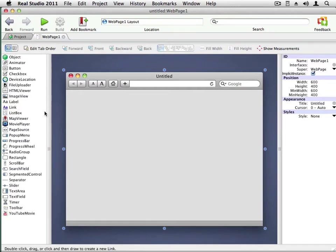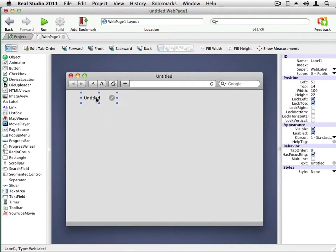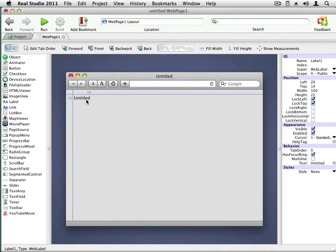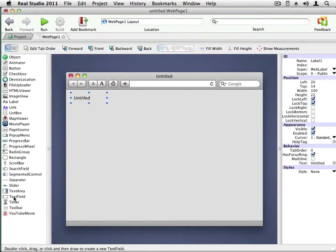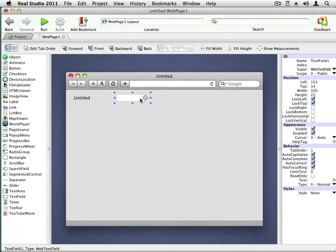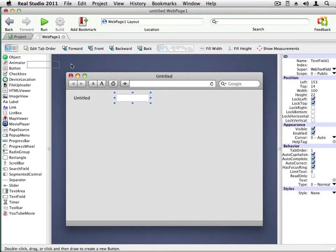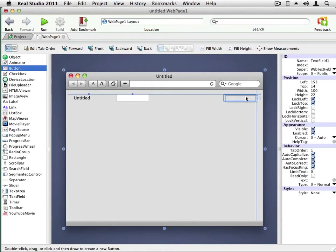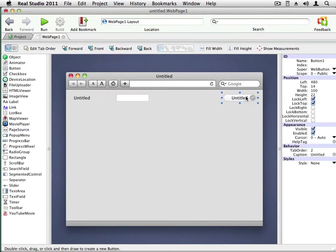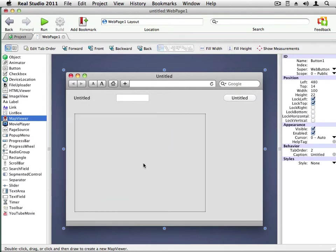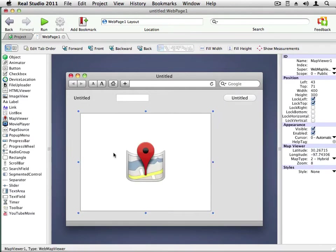So I'm going to start dragging the controls that I need onto the page. I'll start with the label. You'll notice as I drag controls around, these guides appear to help me make sure that everything is aligned properly. I need a text field that will be used to enter the location. This will be the Show Map button. And then lastly, I need the Map Viewer control to actually display the map.